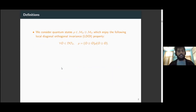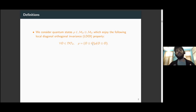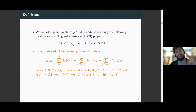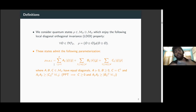Let me begin by introducing the kind of states that we consider here. These are bipartite states which have a special invariance property — namely that they stay invariant under local diagonal orthogonal conjugation. These O matrices are diagonal d-cross-d matrices with plus or minus one on the diagonal. It turns out that this kind of states can be nicely parameterized using three complex matrices A, B, and C.